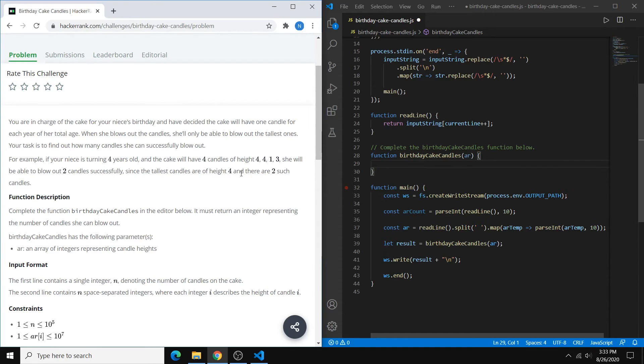So our example here is that we have four candles, and the max height of any candle is four, and we have two candles with height four.